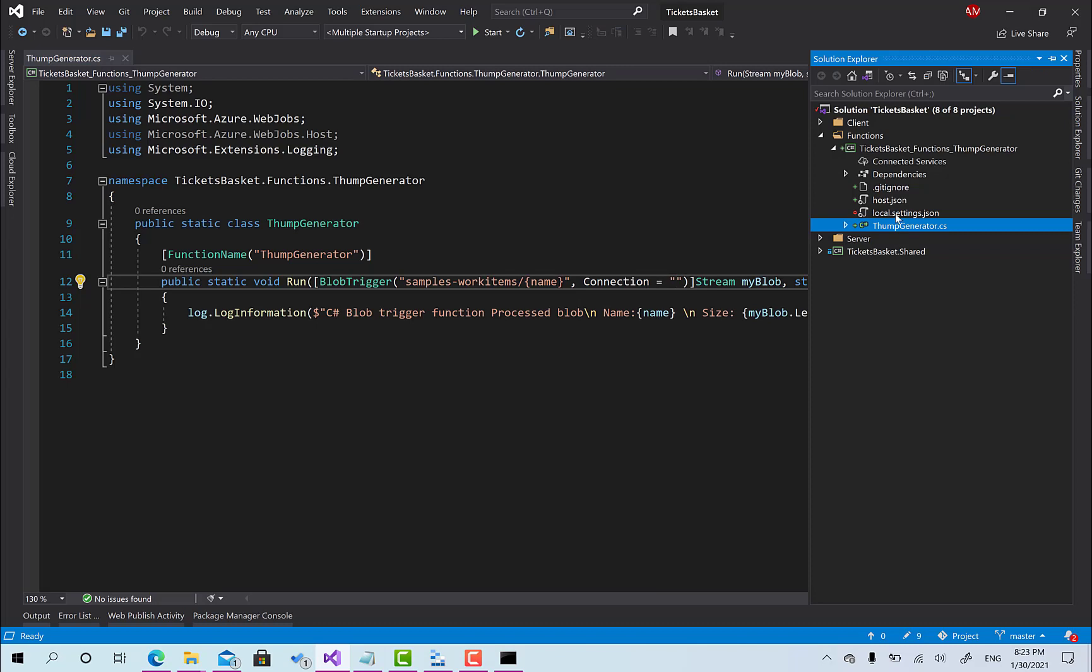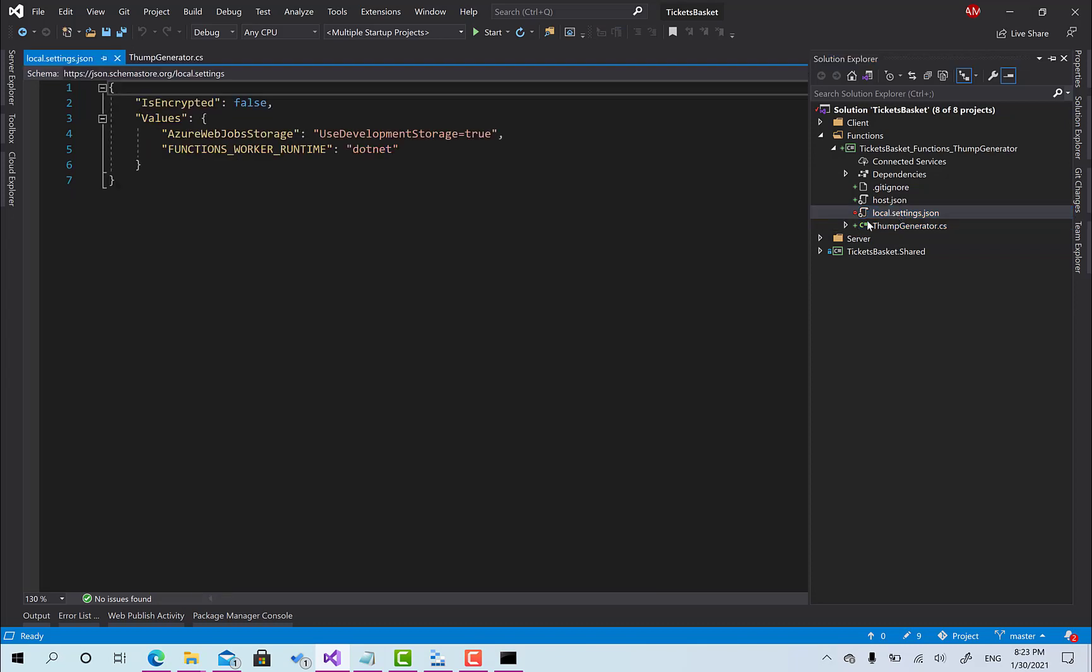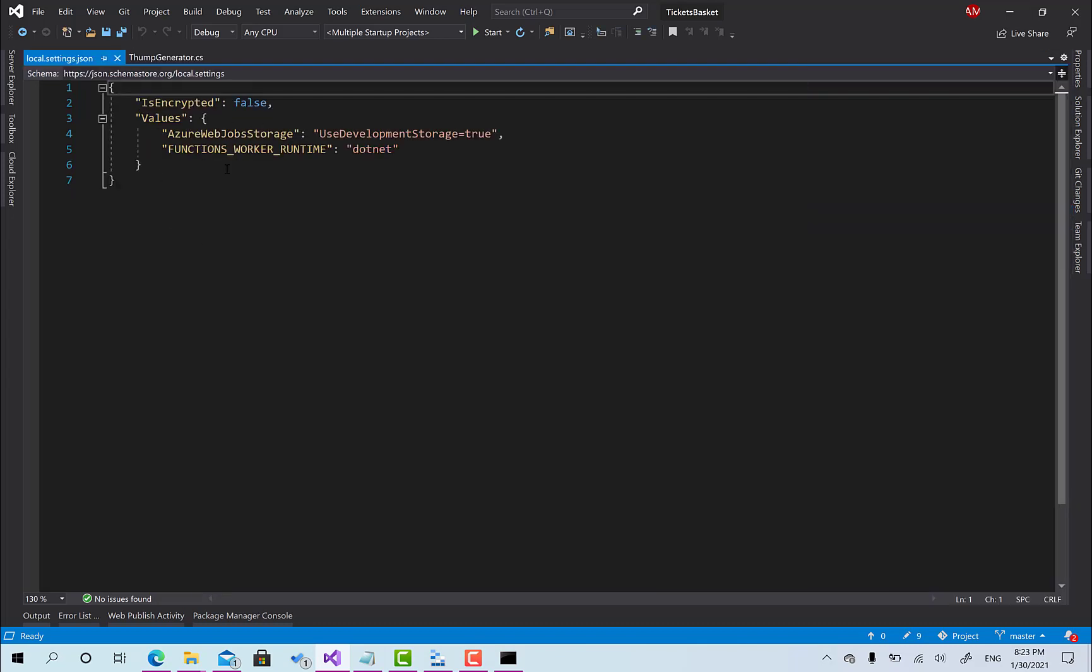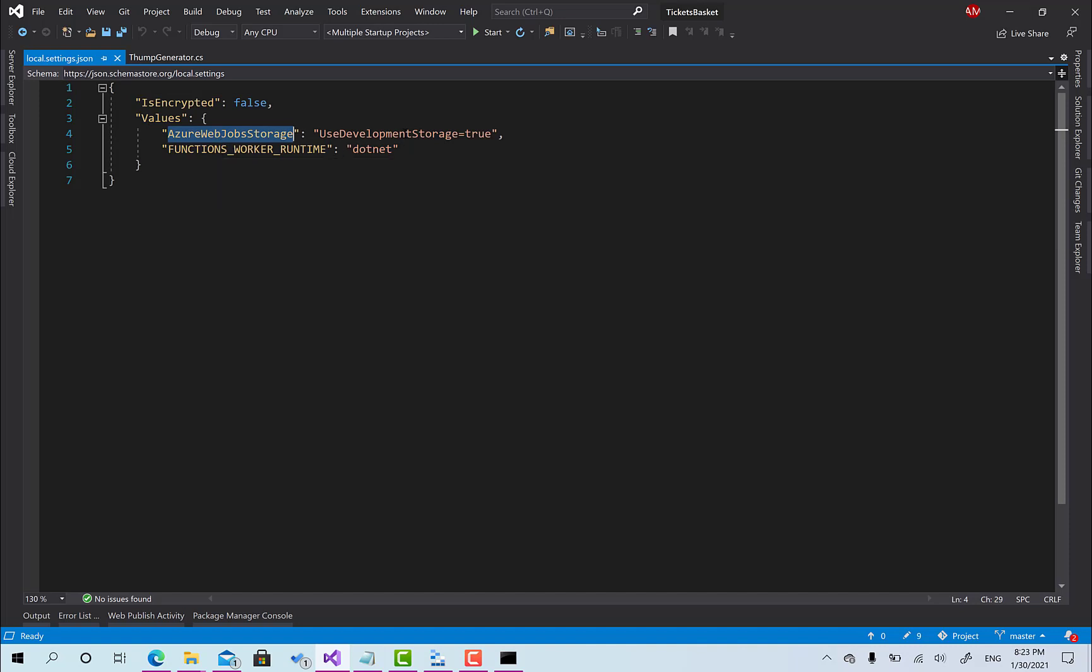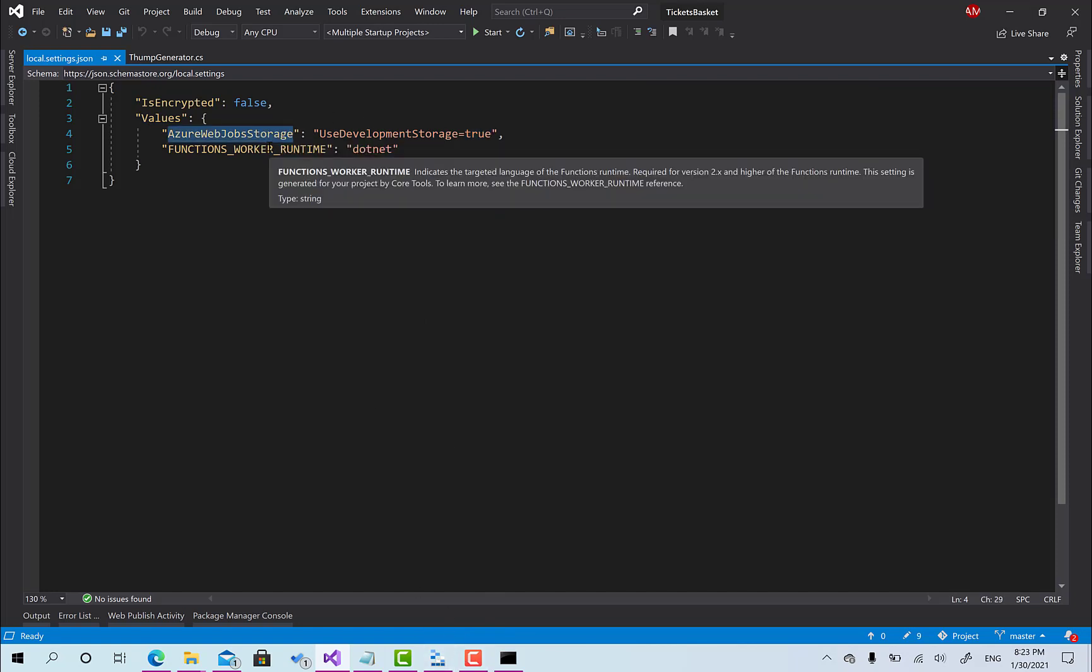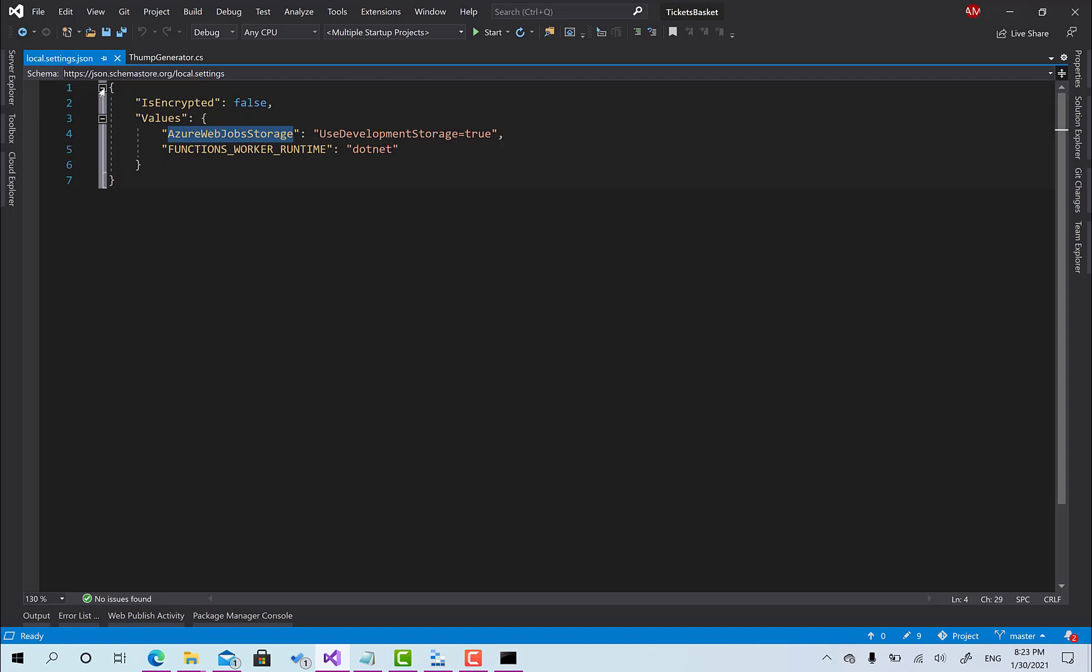All you have to do is set the connection here and we're going to bring the connection from the local settings json. As you can see by default it has the azure web jobs storage and use development storage equals true. This is exactly the same for the connection string of the local storage on the emulator.